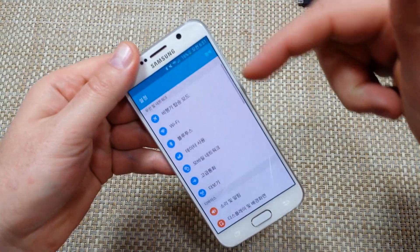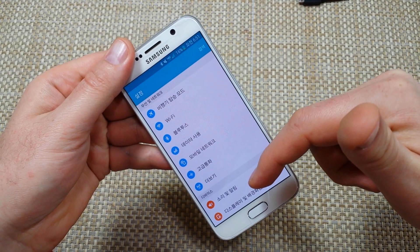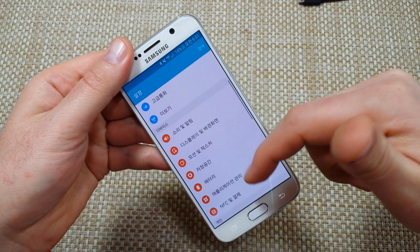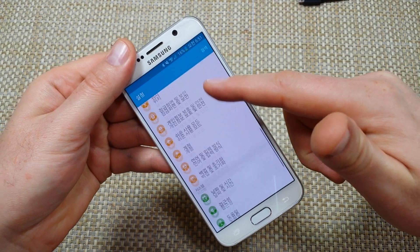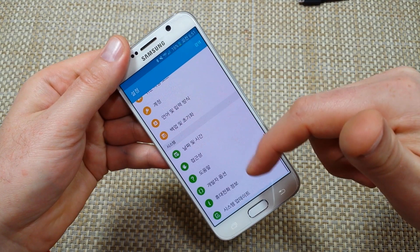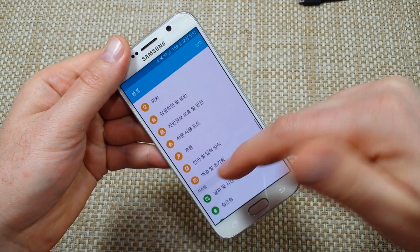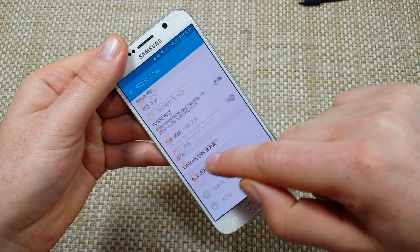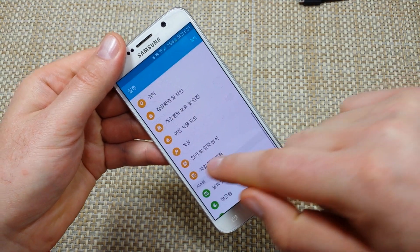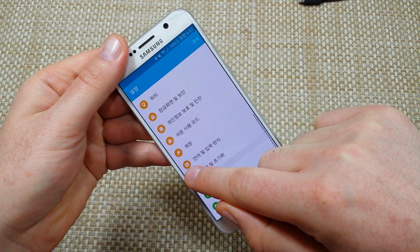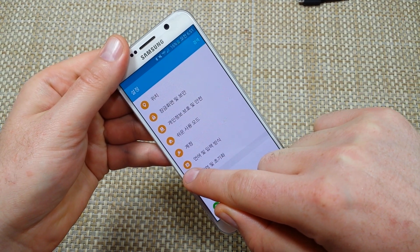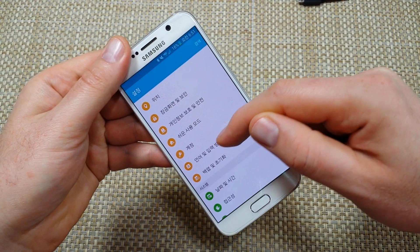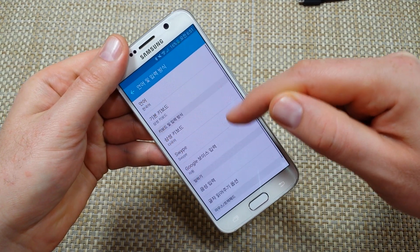Tap on the gear to get into settings. Once you're in settings, scroll down and look for the little A in the square — tap on that.